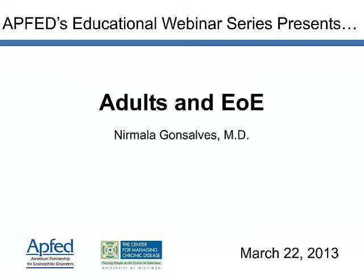Thank you everyone for attending. Please let me know if you can't hear me. I'd like to thank APFED for this venue to let us get together and do this chat, and Gillian and Julie for their technical help, and all of you for taking the time this afternoon for this webinar.